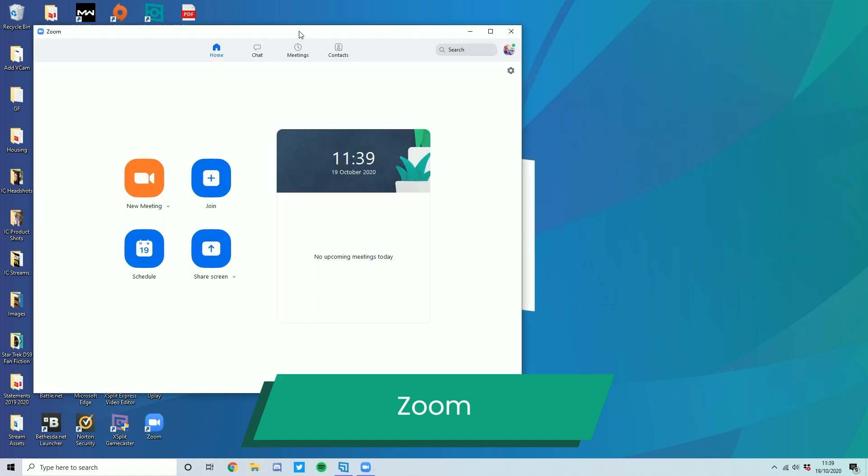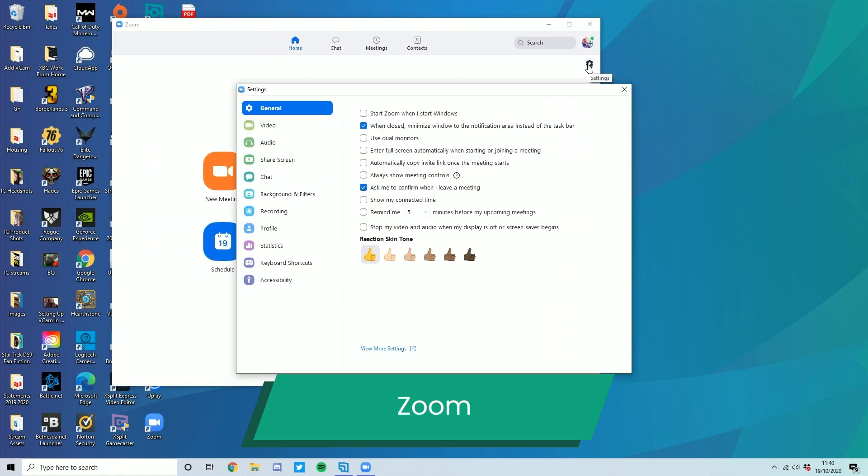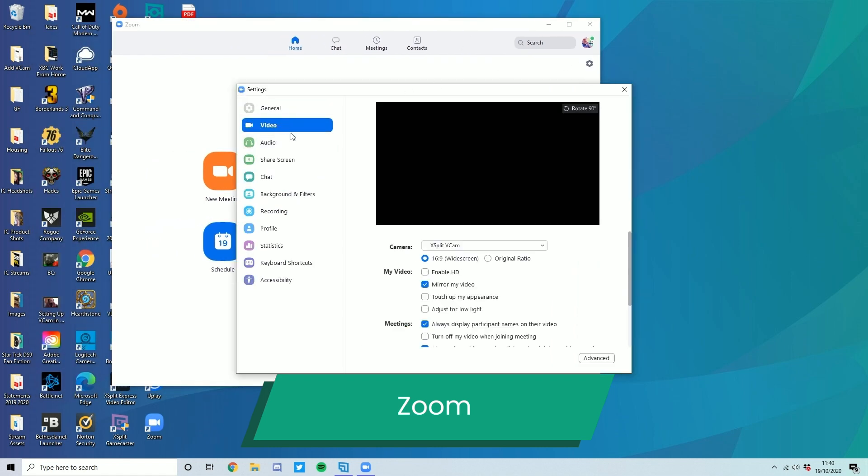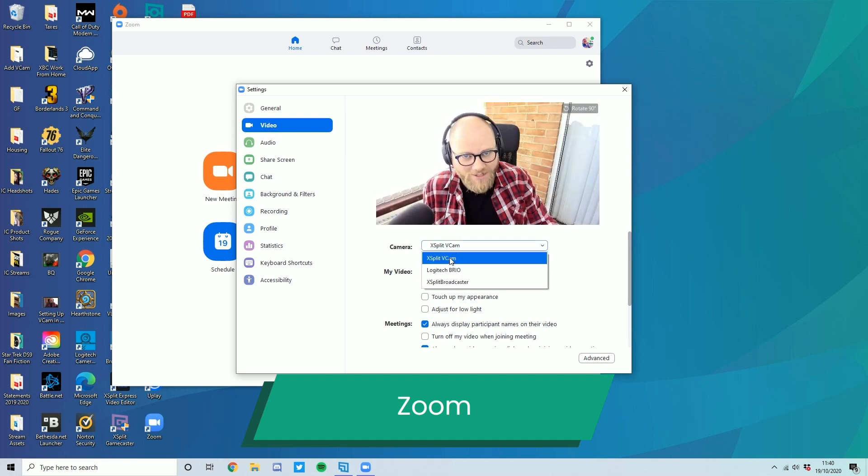Zoom makes things pretty simple. Just go to the Settings tab here, go to Video, drop down menu, XSplit VCAM. Hello, it's me.